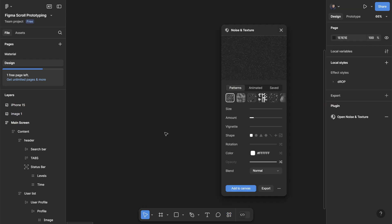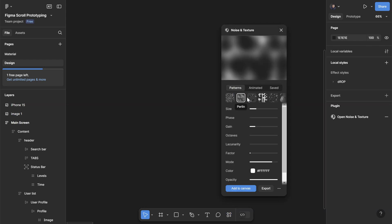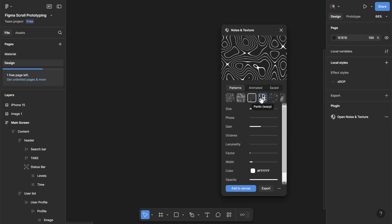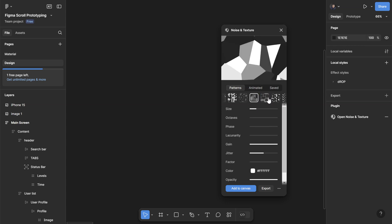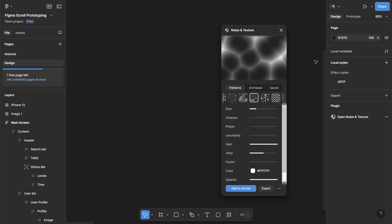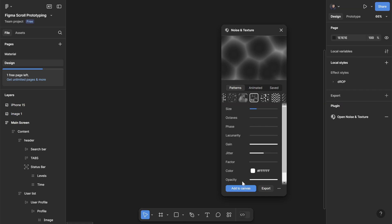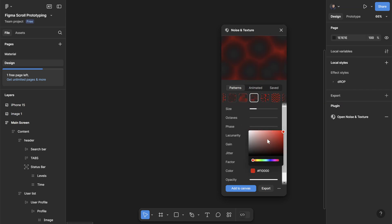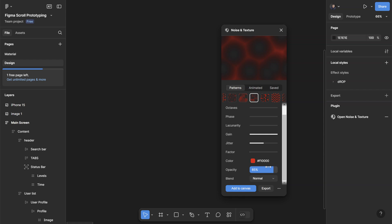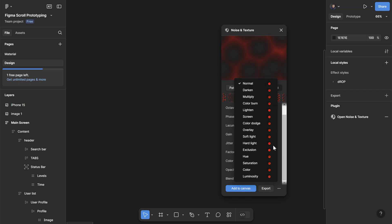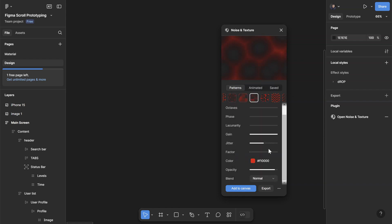The next one is called Noise and Texture. They have a catalog of patterns and background textures. You can see some of the different ones here and you can add this quickly to your design. You can play around with the size, some of these other properties. You can adjust the color if I want it to be red, adjust the opacity as well, the blending mode.